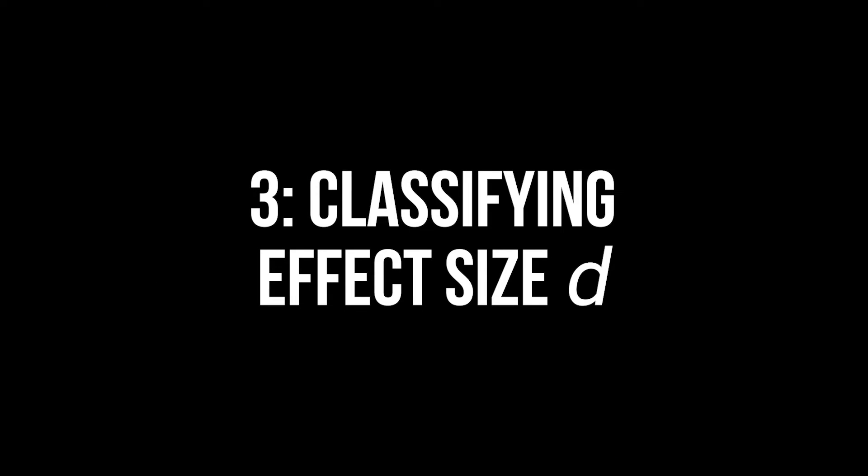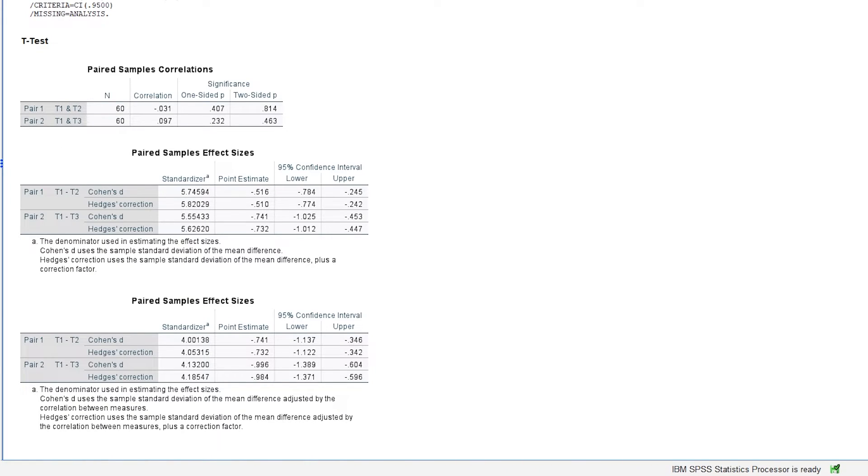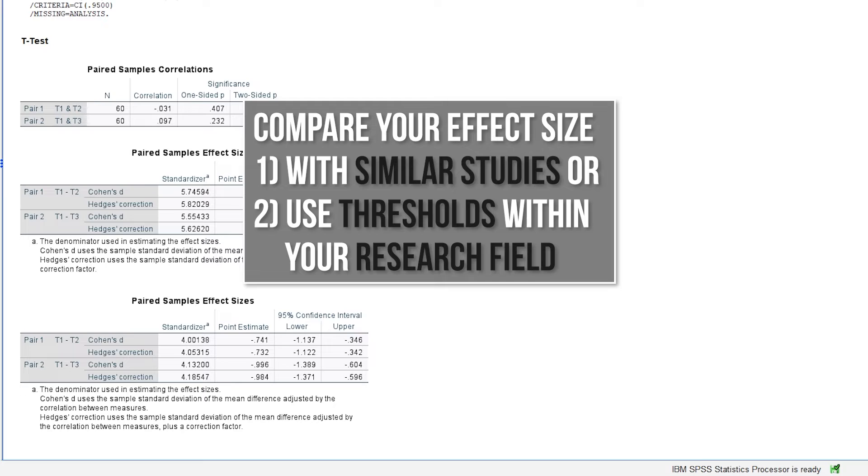Finally, you have to classify the magnitude of the effect. If similar studies in your research field exist, compare your effect size with the given one. If no comparable study exists, use the common thresholds within your research field. If those are also non-existent, you can refer to Cohen 92 a power primer.